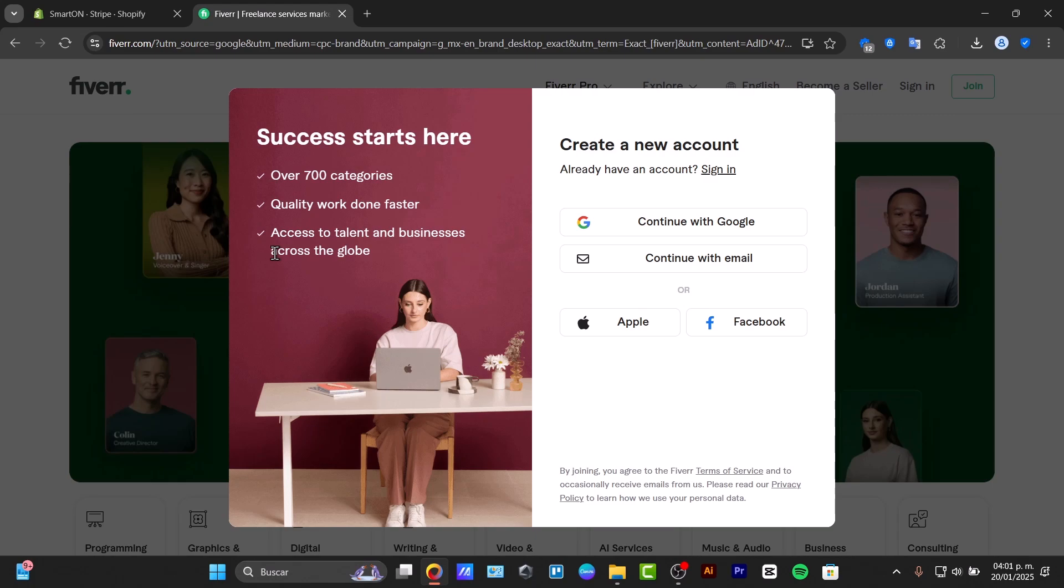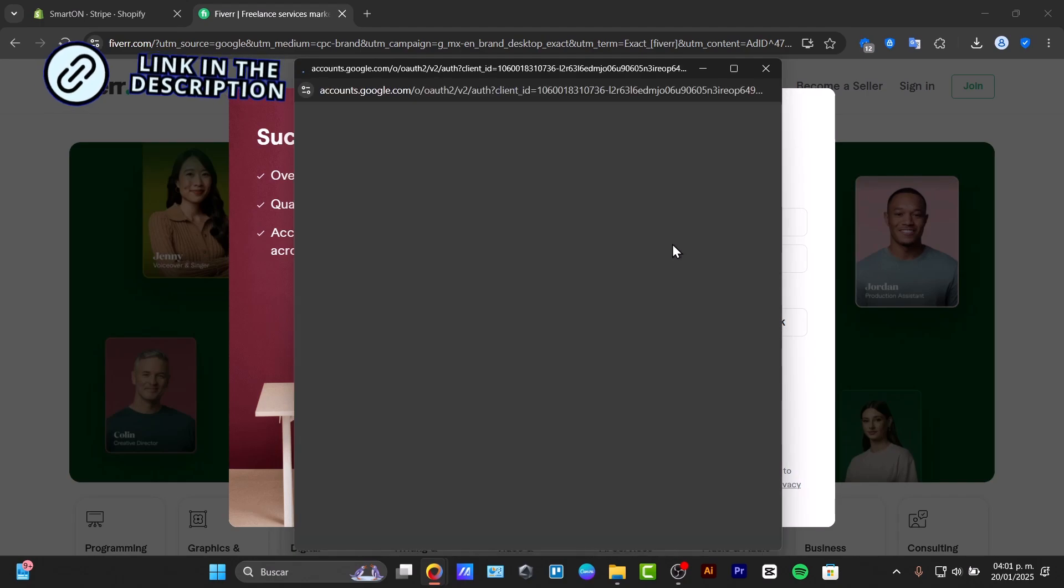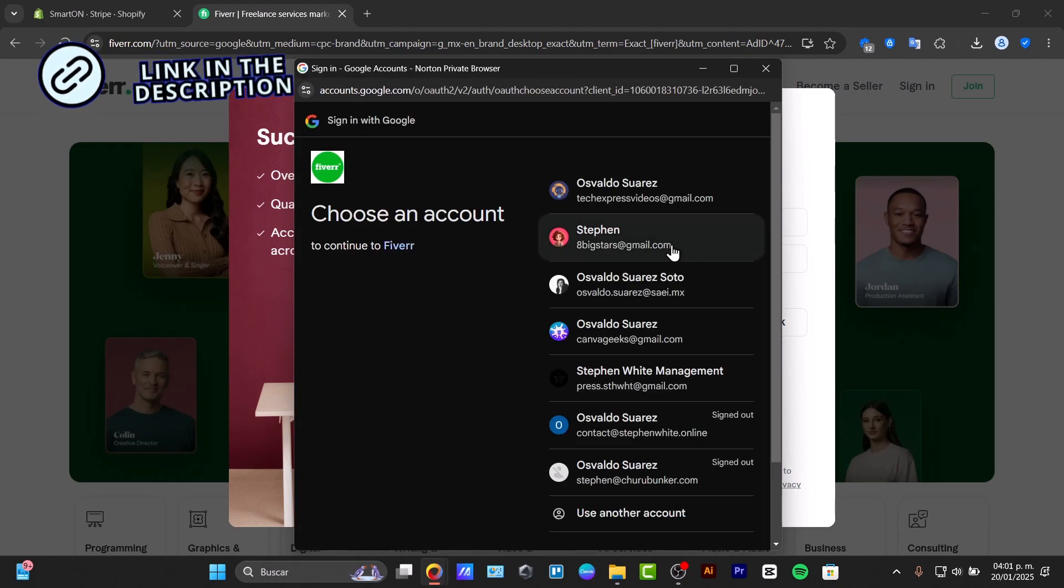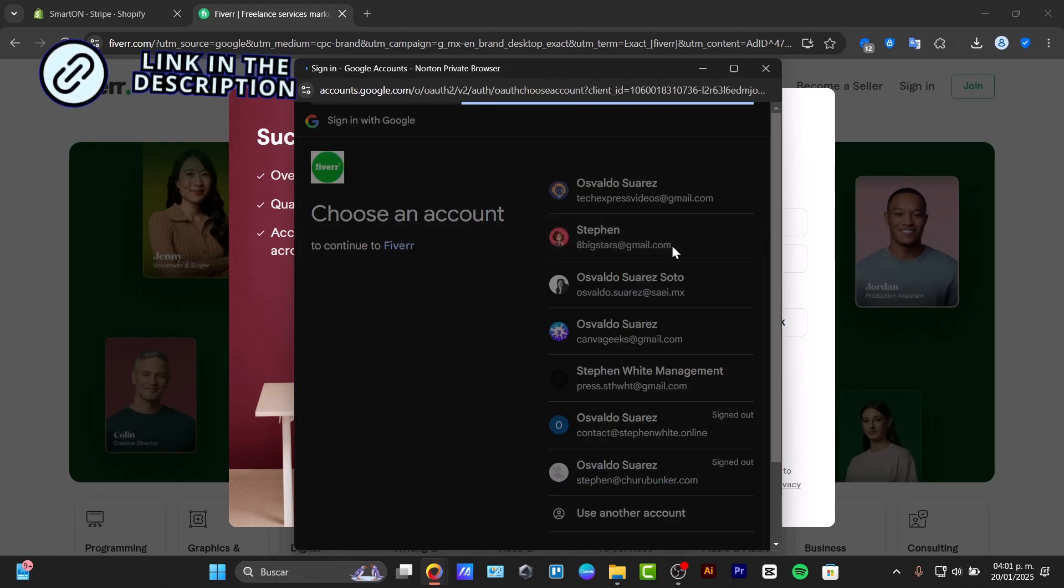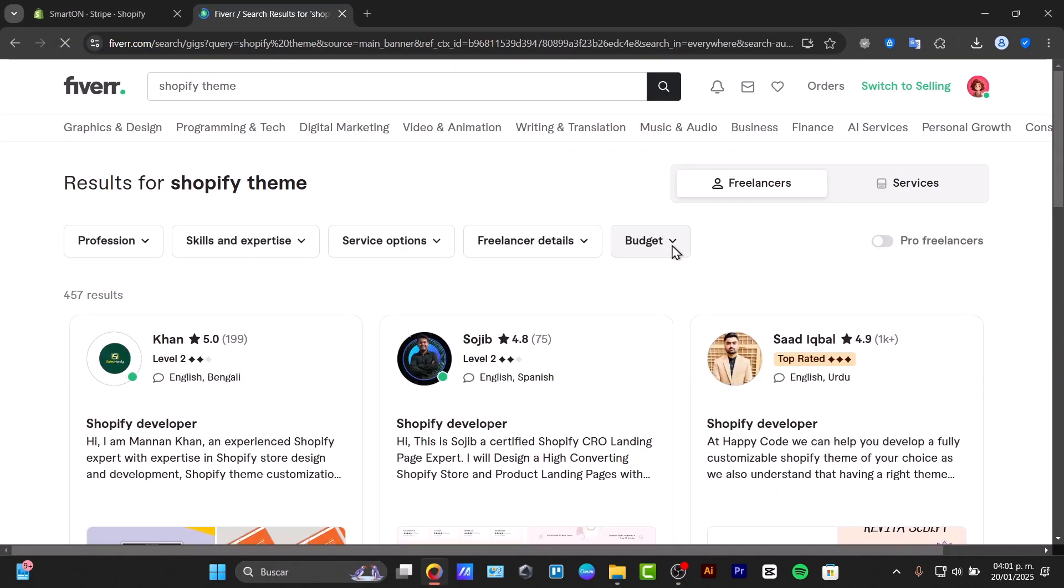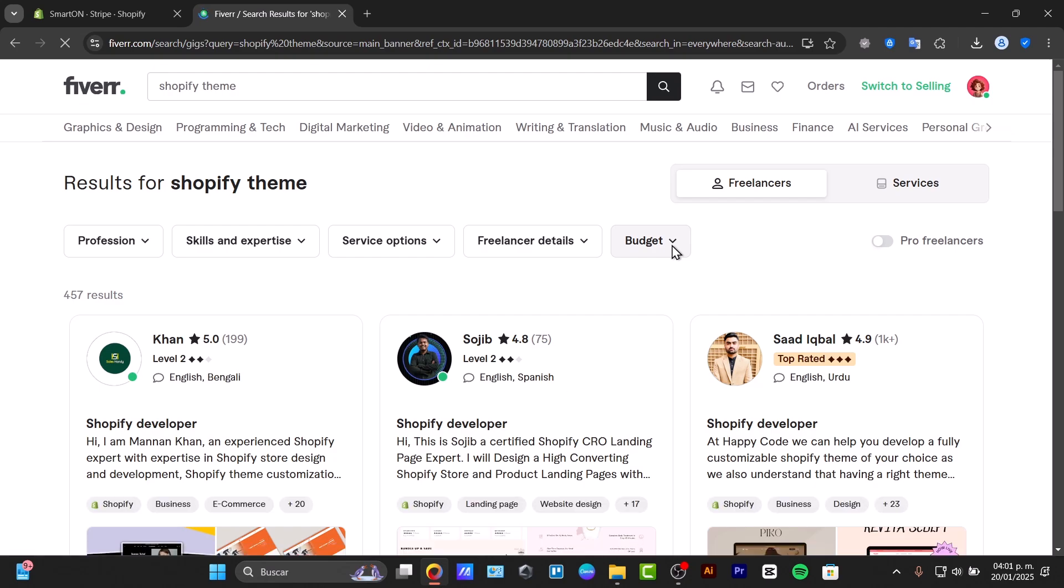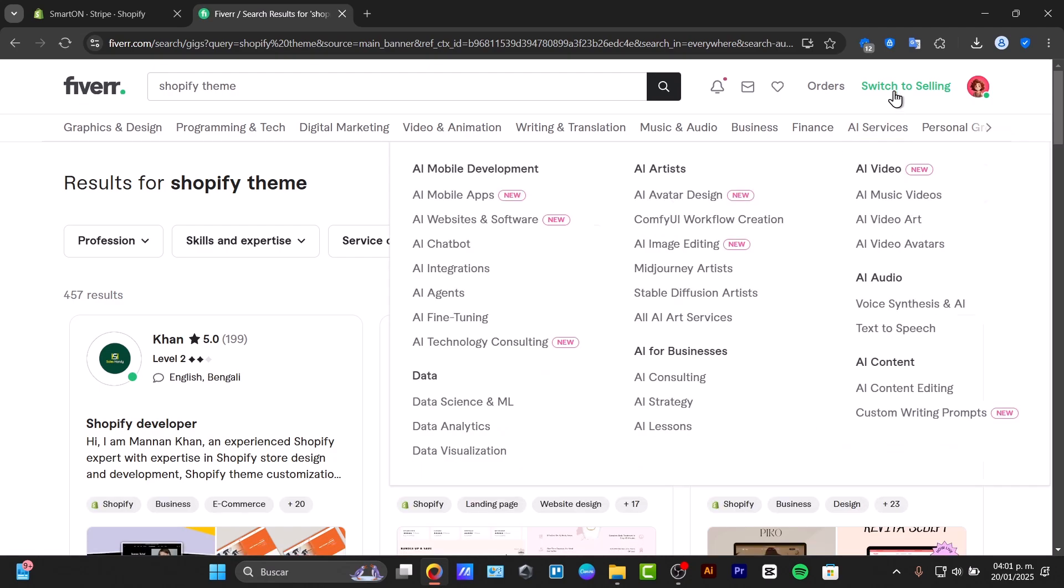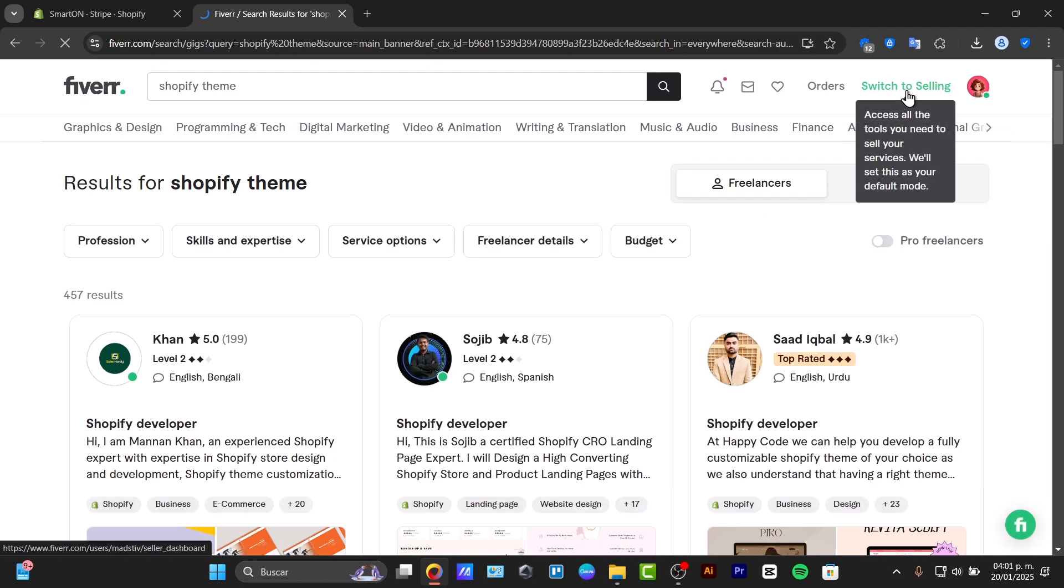To get started, first you need to sign in with your account. Once you're signed in, make sure you're choosing the option that says switch to selling.